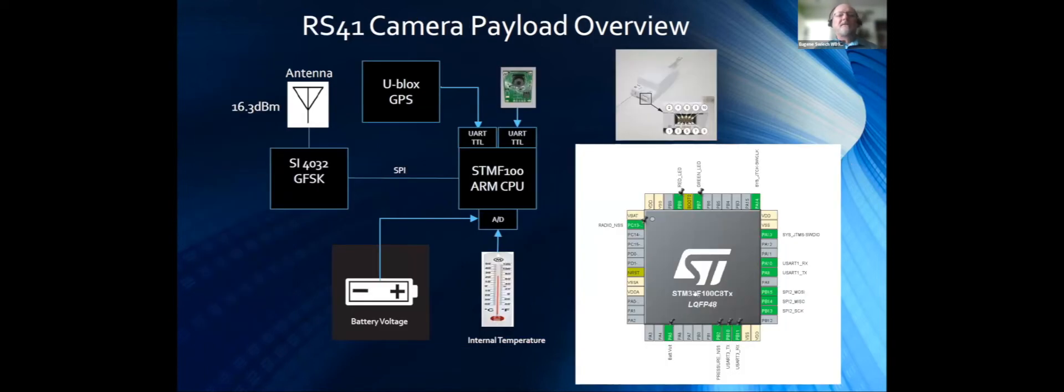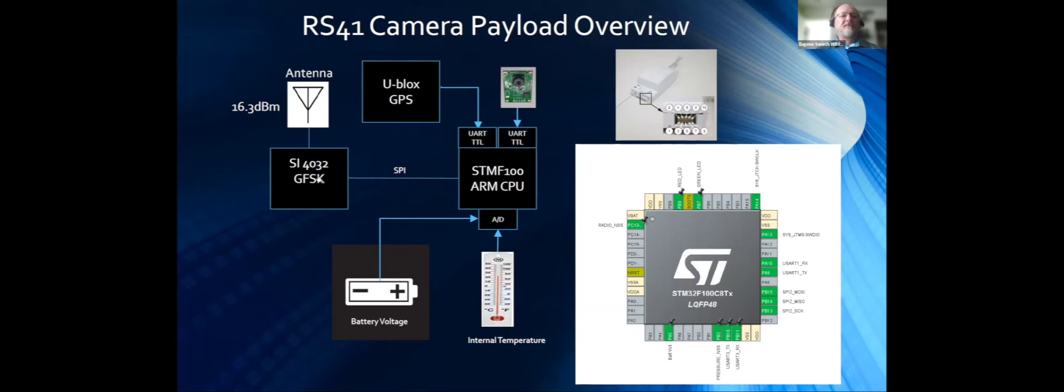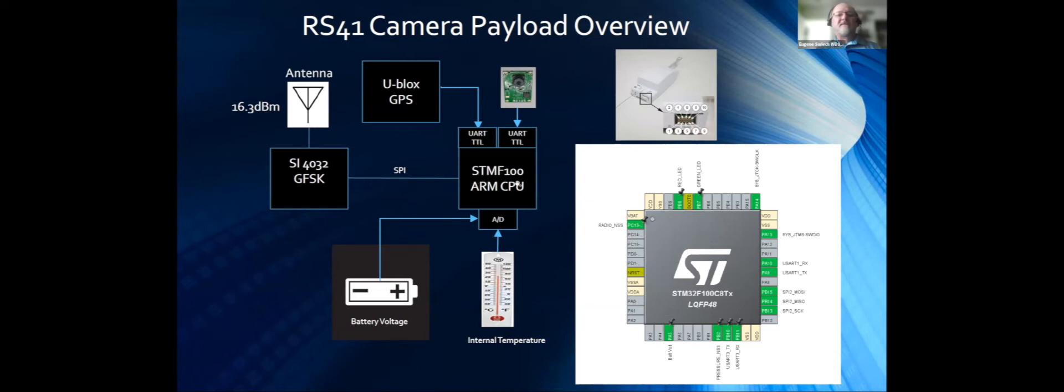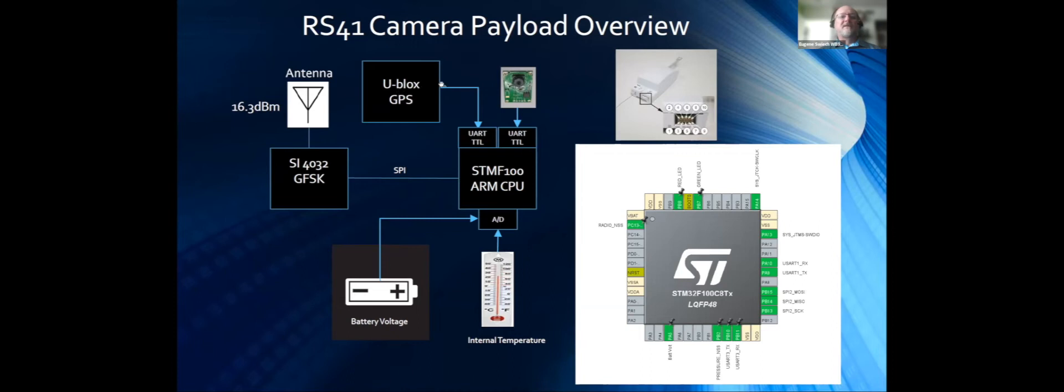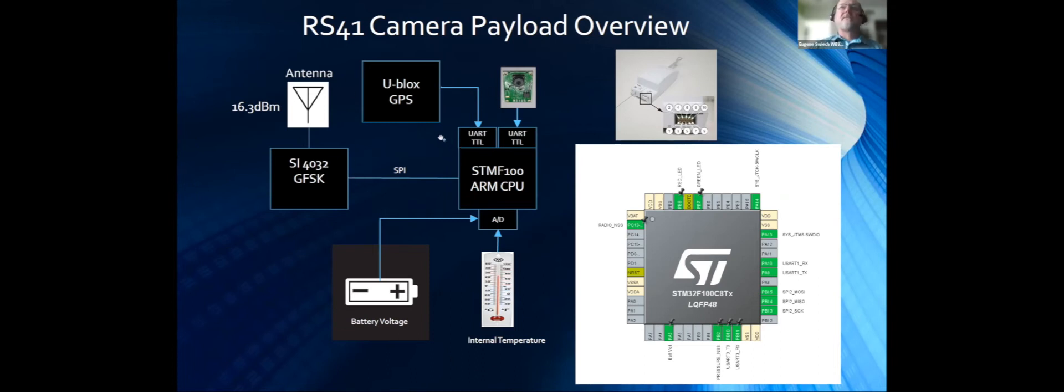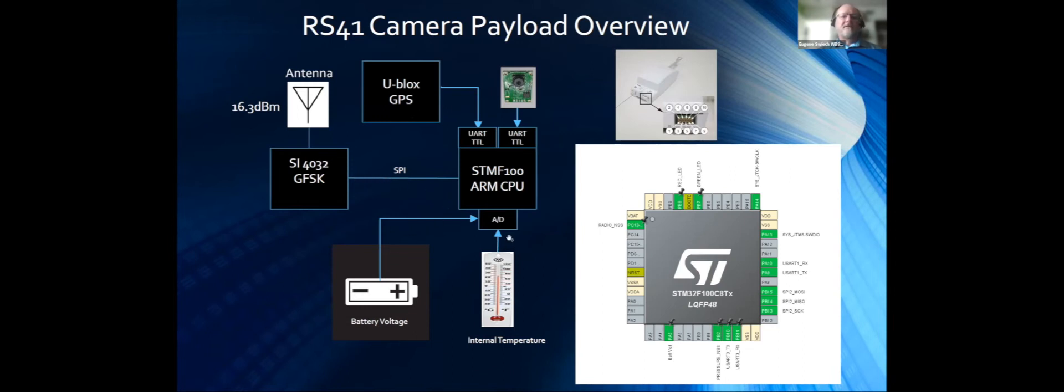A little bit about the payload. The SI 432 in GFSK mode. The power output's been measured and verified by Randy - 16.3 dBm. The centerpiece is the STM F100 ARM CPU and a SPI interface between the CPU and the SI 432. Everything goes over the SPI interface. The U-Blocks GPS data through the UART. U-Blocks to a UART, UART over the SPI. We're transmitting GPS packets along with the picture data, battery voltage data, and temperature data. All this is intermixed with packet IDs.